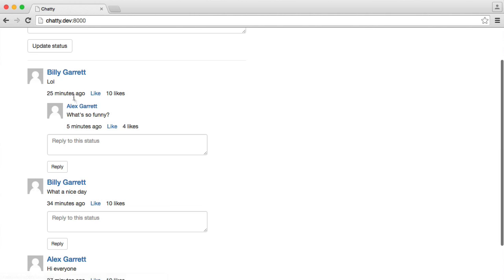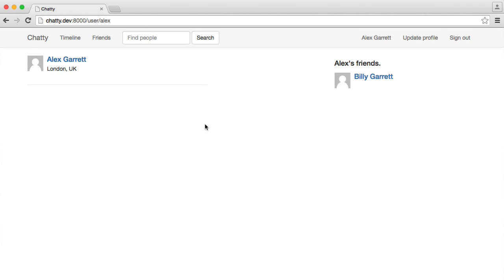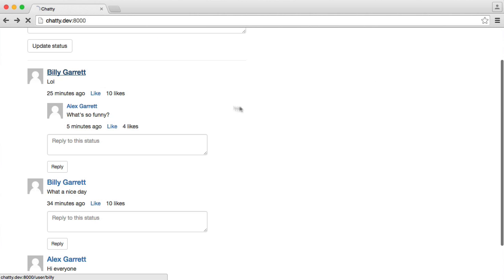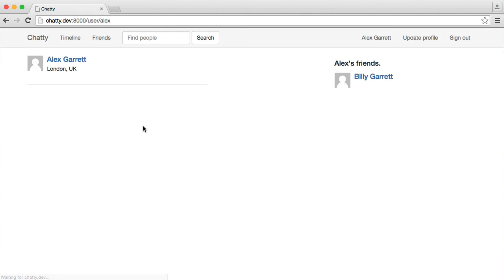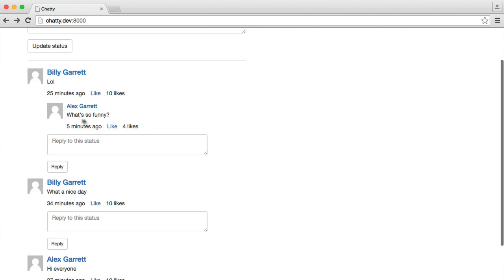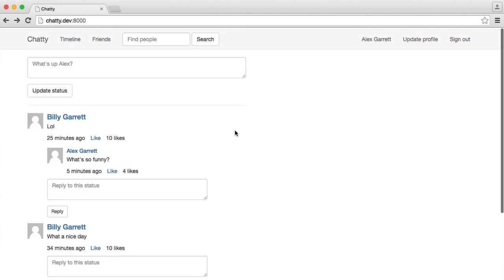When we refresh, we can click through to Alex's profile, obviously click through to Billy's profile, and there we go. So we've got all that information there, and everything is set up.